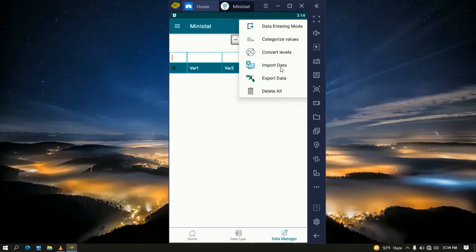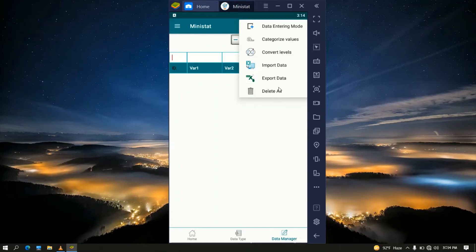When we have a large number of observations, entering each one manually can be tedious. In such cases we can transfer our Excel file to internal storage and import it using the Import Data option. The fifth option allows us to export our managed data back as an Excel file so we can analyze it in other software like R or SPSS. The final option is Delete All, which — unlike the row-wise Delete button — drops all available data inside the application, leaving us with no data at all.